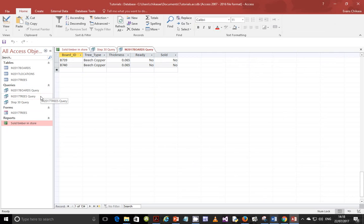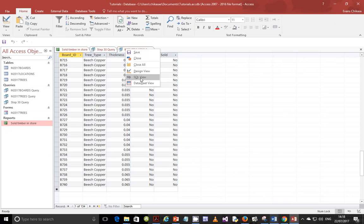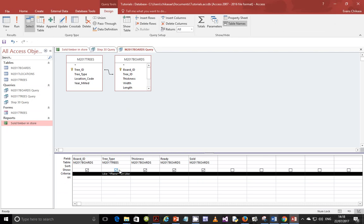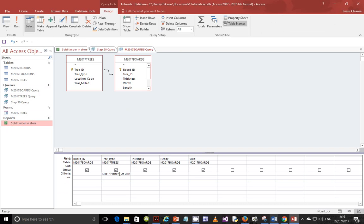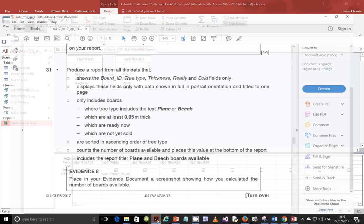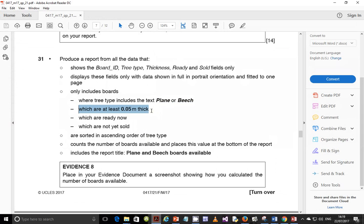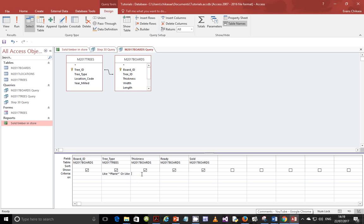Let me go back to design view to verify. The criteria for tree type should be: asterisk 'plane' asterisk on the criteria row, and asterisk 'beach' asterisk on the 'or' row. Next, for thickness, it should be at least 0.05 meters thick, meaning greater than or equal to 0.05. Set the thickness criteria to >= 0.05.